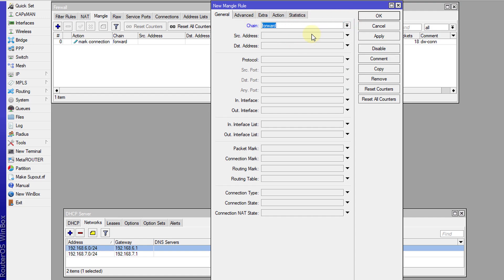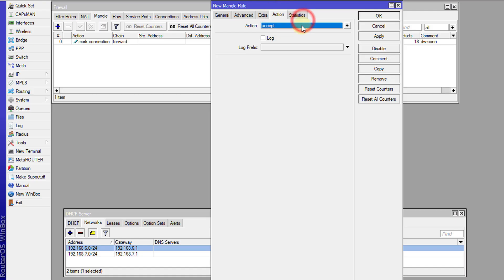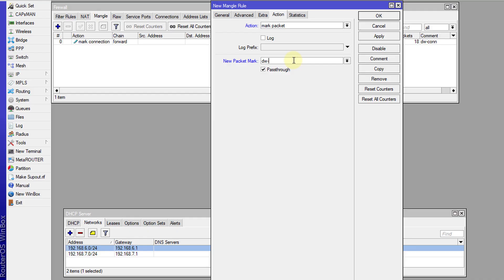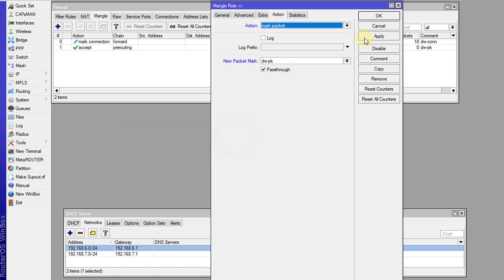Now I'm going to mark the packets that are flowing through that connection. I'm going to create another forward rule, and based on the connection marking — which is the download connection — I'm going to mark those packets as download packets. I'm shortening the wording; you can type the full wording if you want. I'm going to uncheck pass-through.